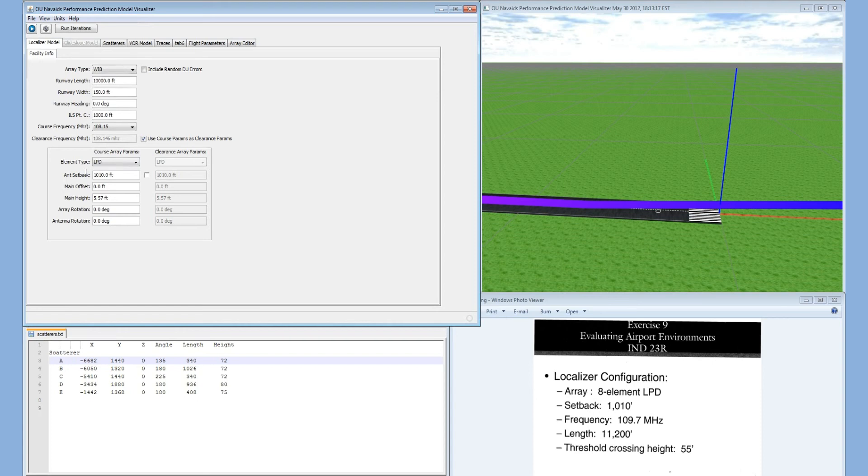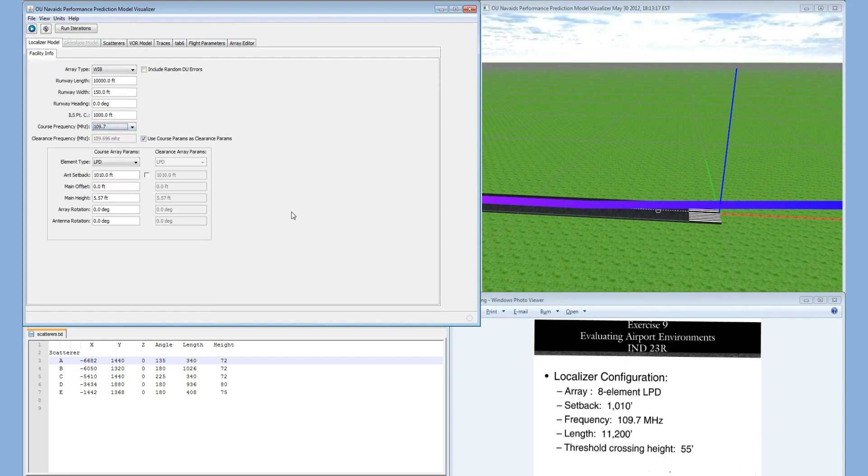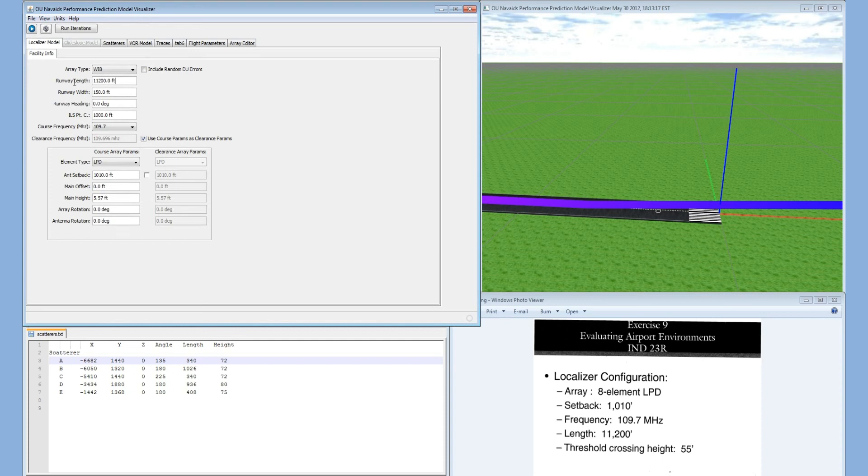The frequency is 109.7. The runway length is 11,200 feet, and the threshold crossing height is 55 feet.